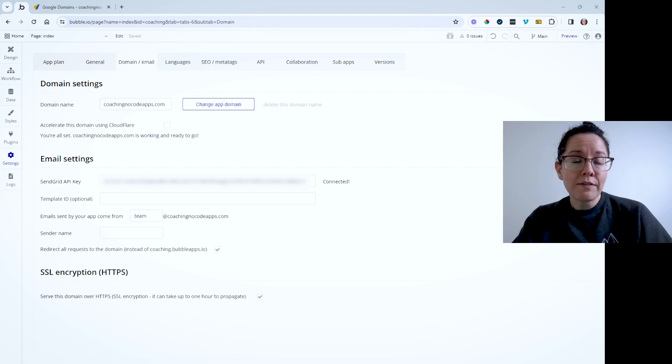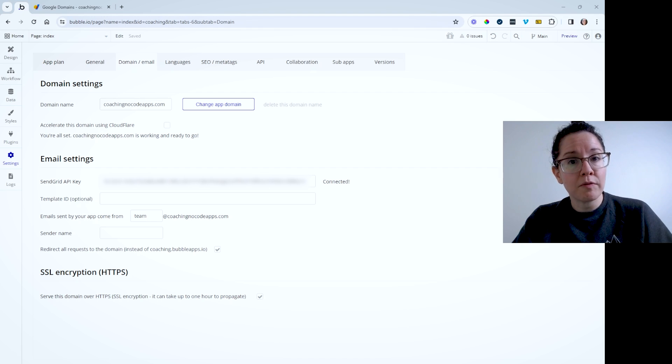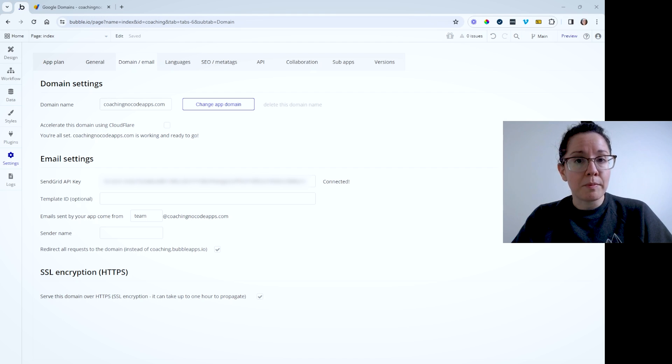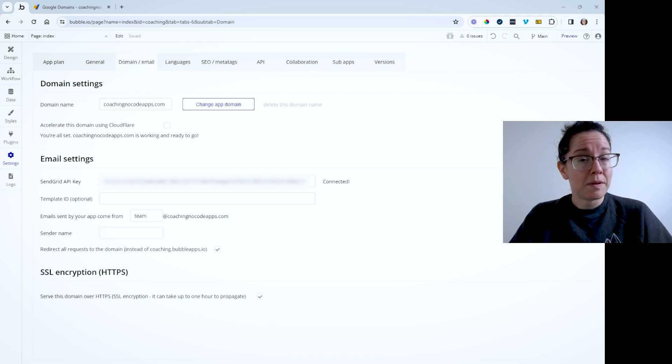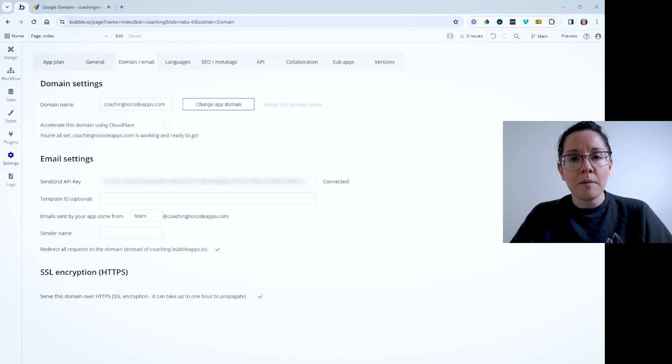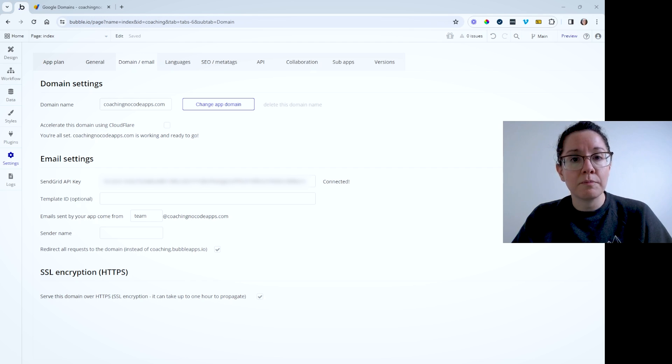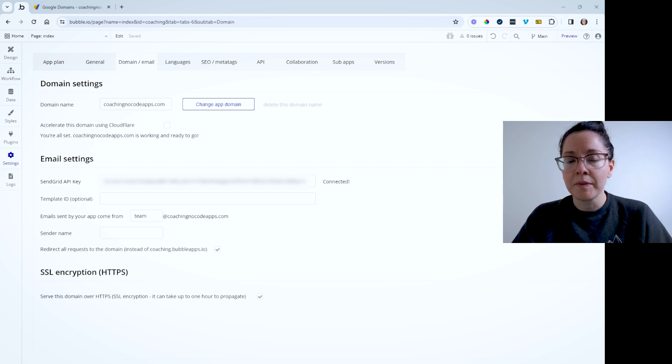And you do have the option to use a different service provider through custom API connections. You would just have to use Bubble's API connector for that or maybe a plugin from the plugin marketplace. But we're going to go through this process by taking advantage of this built-in connection to SendGrid.